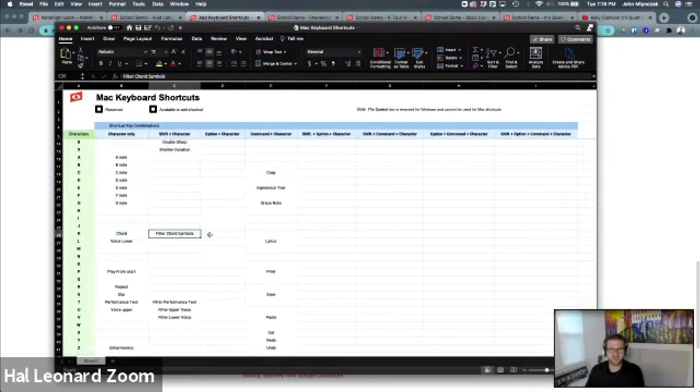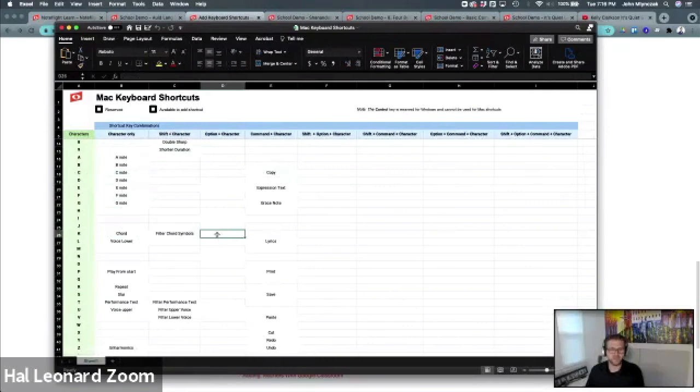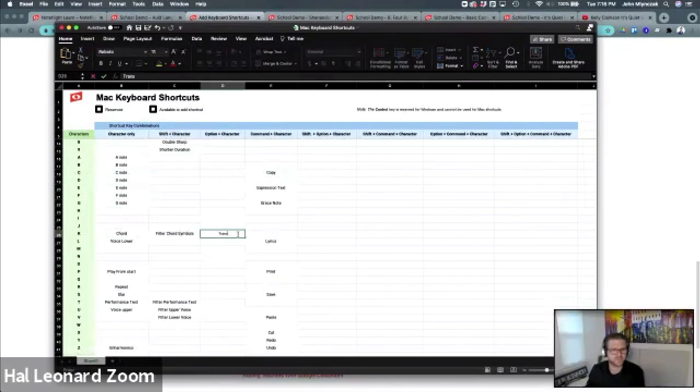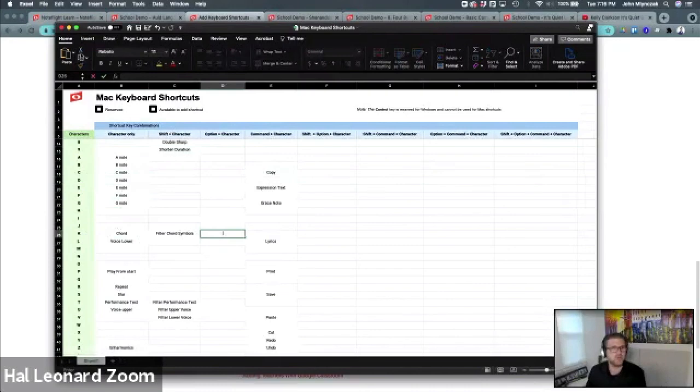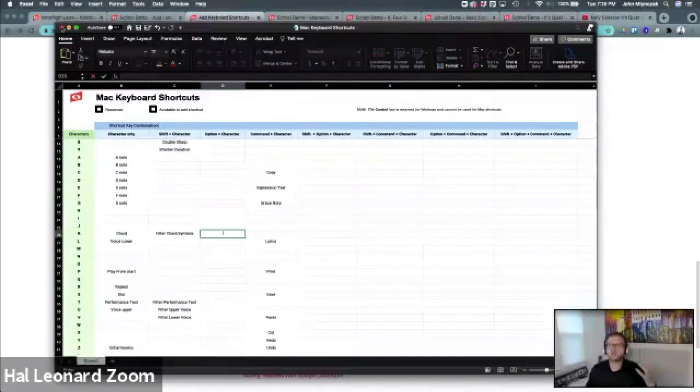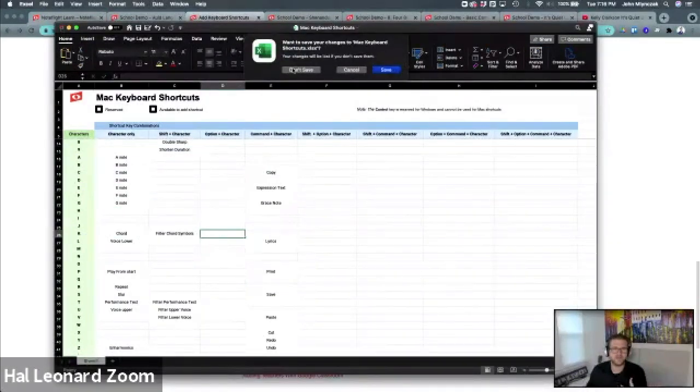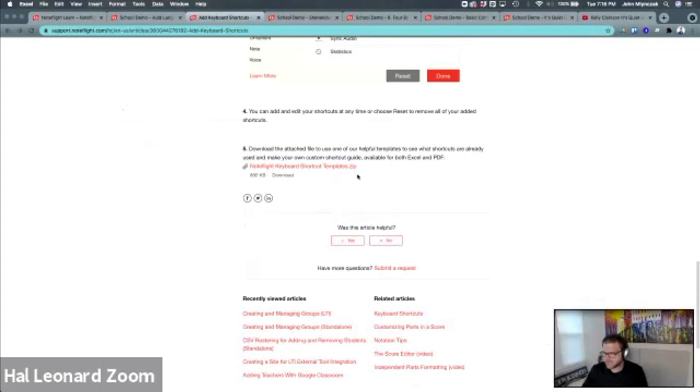If you decide to make Option-K do something, you can just use this. You can print off your own Excel file. We give you these completely downloadable so you can customize your own shortcuts however you want. I'm not going to save this. So that is using keyboard shortcuts in the NoteFlight editor.